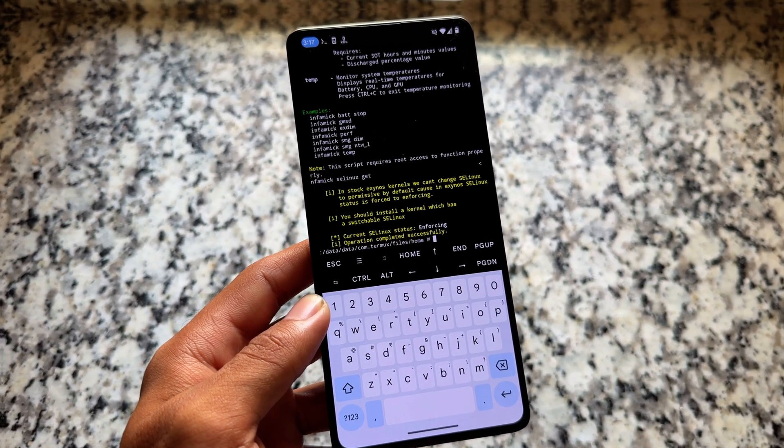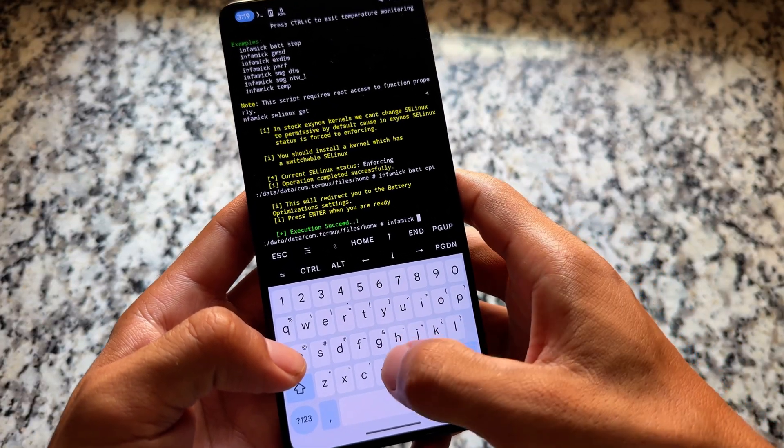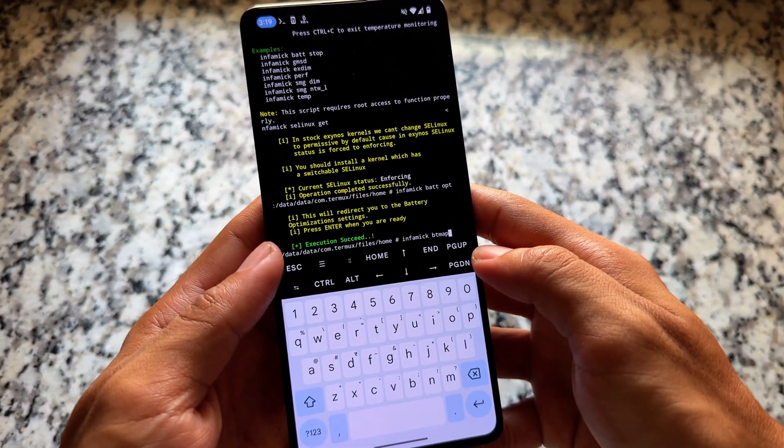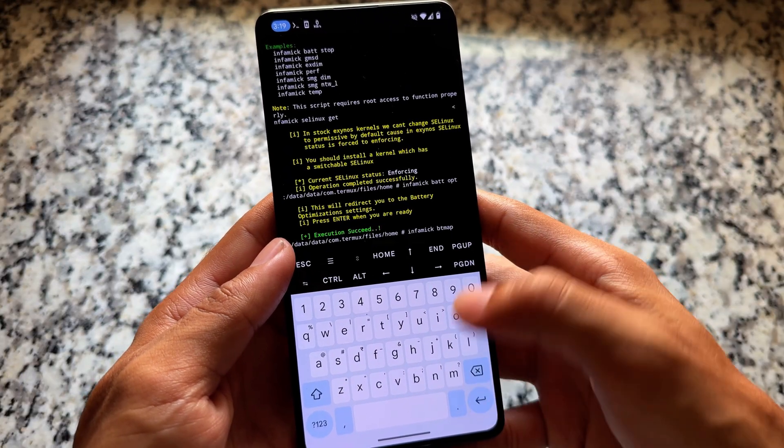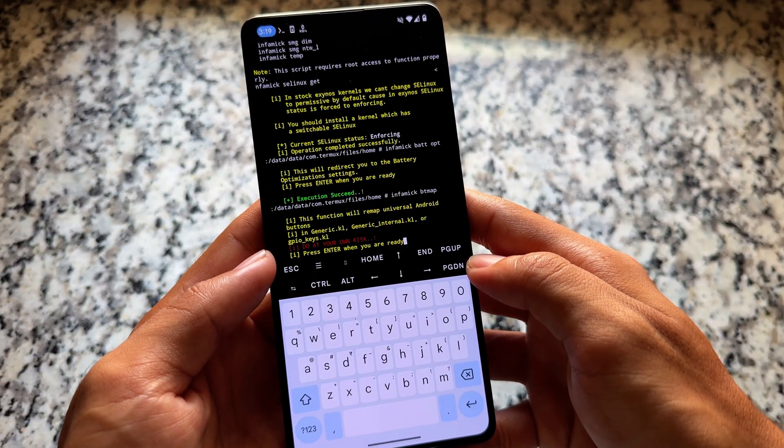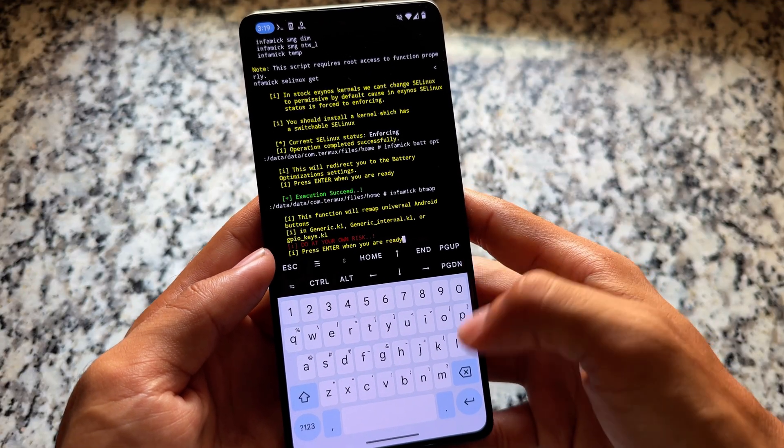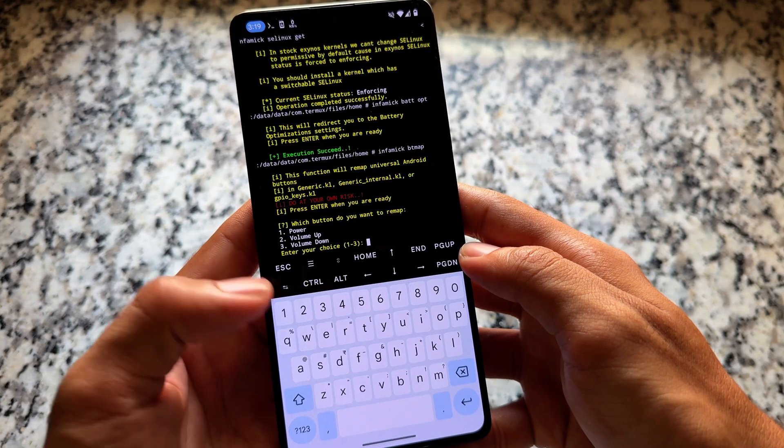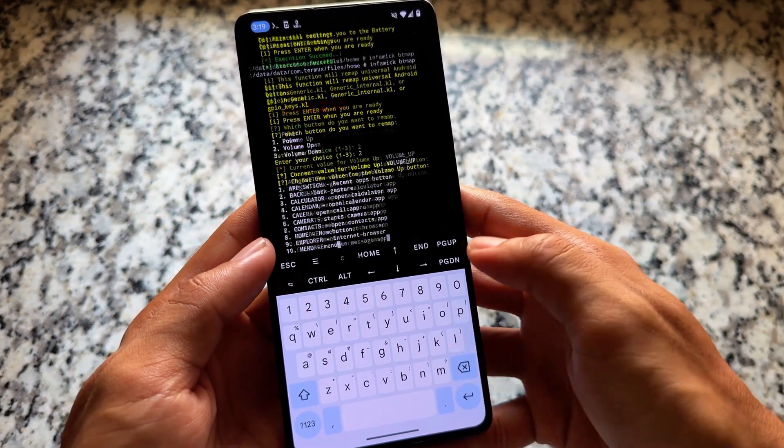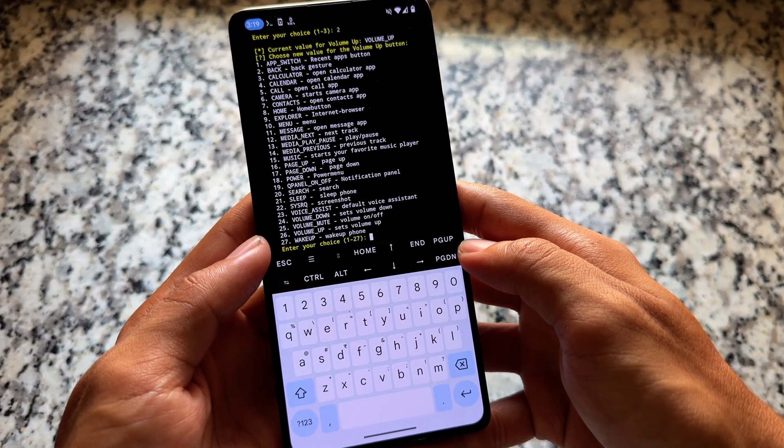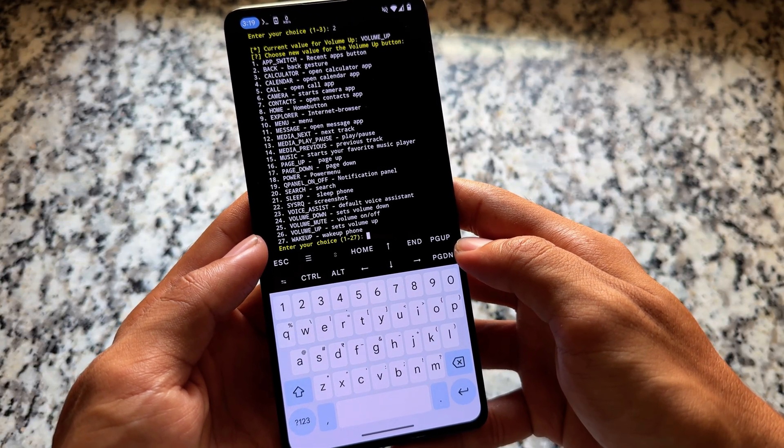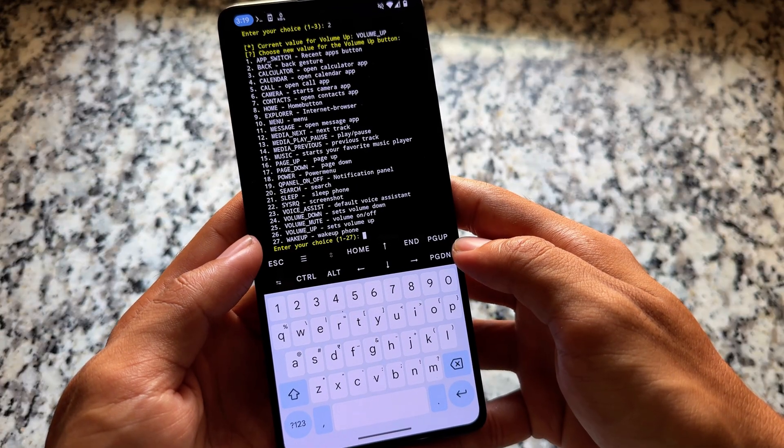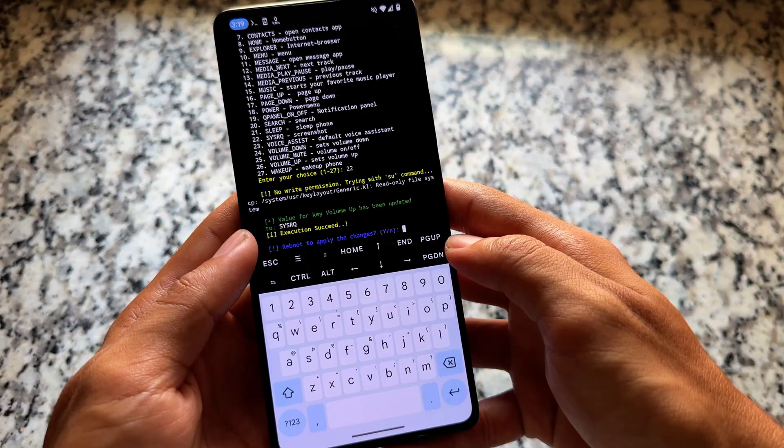We also have one more command. If you choose 'infomic' then 'bt map', what this tweak will do is give you some things to configure your device hardware keys. For example, we have the option for power button, volume up, volume down - all of these customizations are available here for you. You can go and explore all these things on your device if you want.